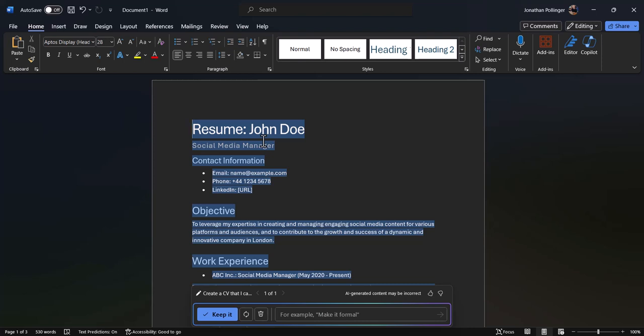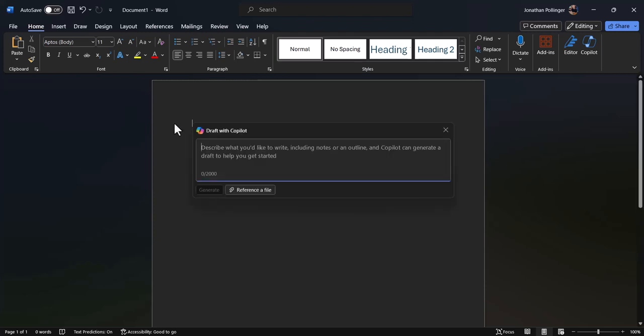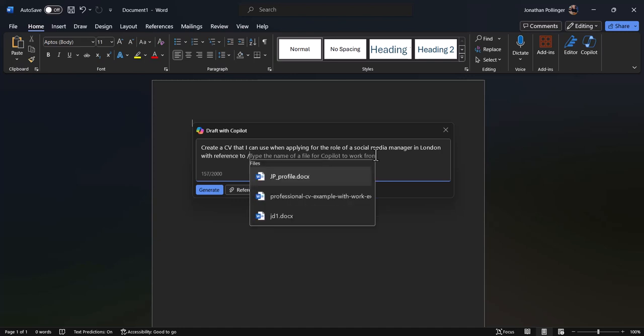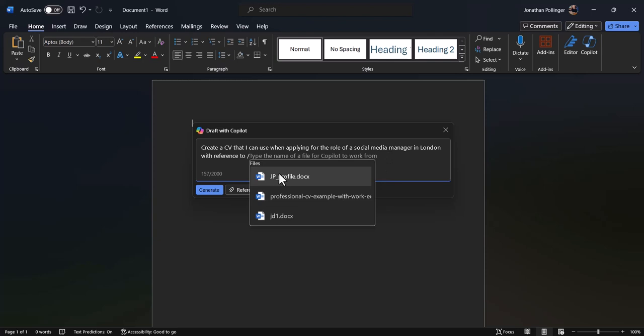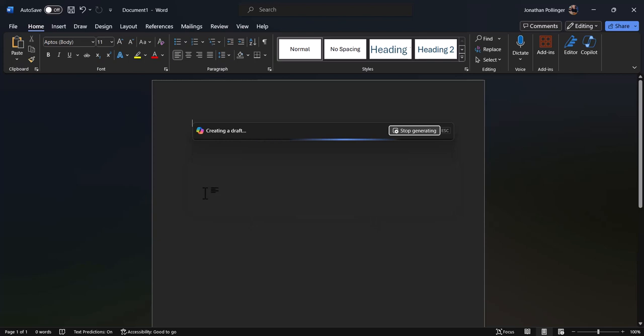That's the first approach if you don't wish to use or you haven't got a LinkedIn profile. Just going to remove that now and create a CV using my LinkedIn profile. Going to click the Copilot icon once again, and this time I'm going to put in similar instructions: create a CV that I can use when applying for the role of a social media in London with reference to, and this time I'm going to point it in the direction of my LinkedIn profile. This is a Word version of my LinkedIn profile.